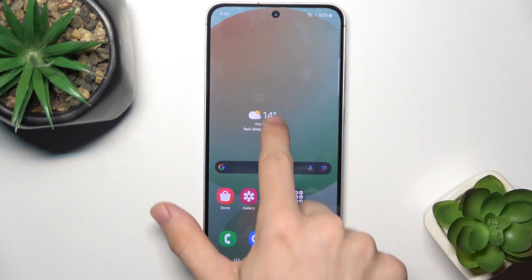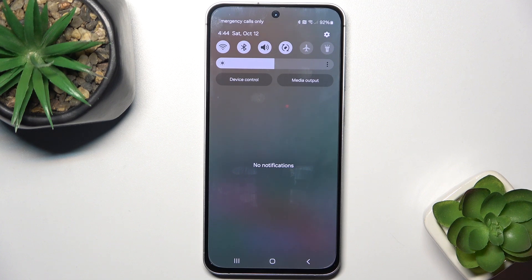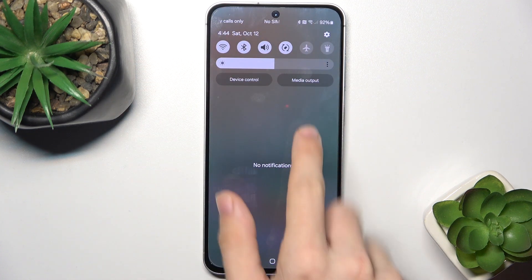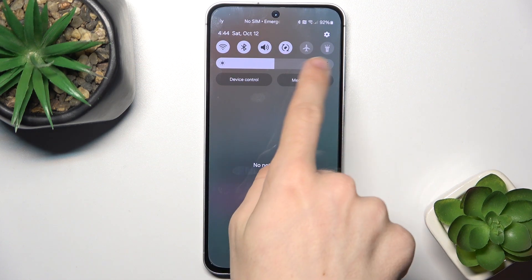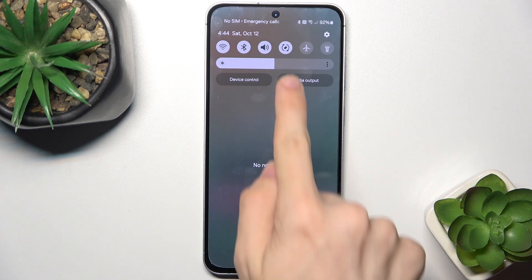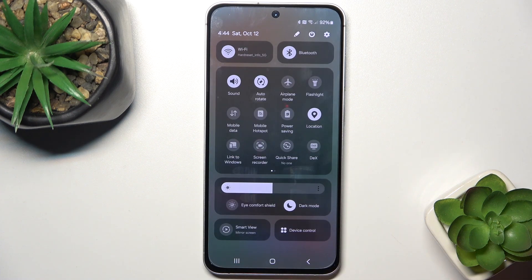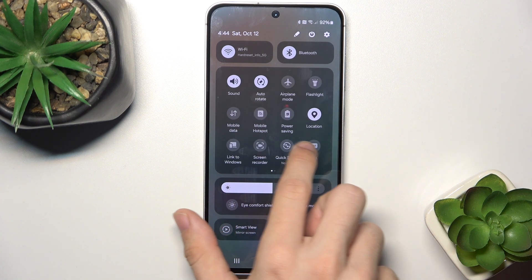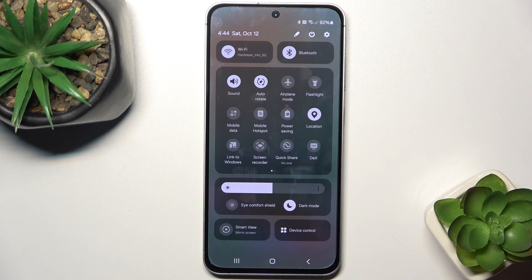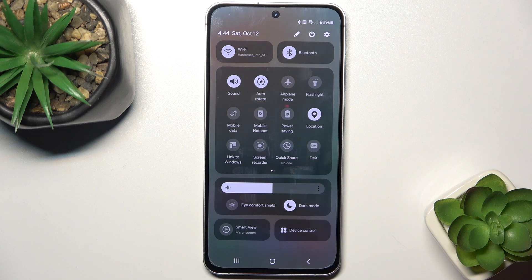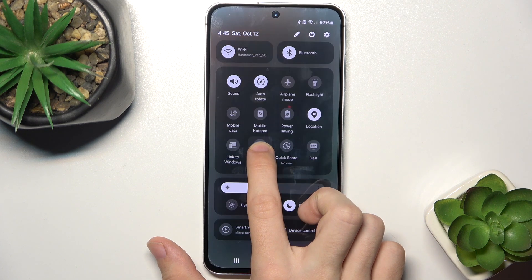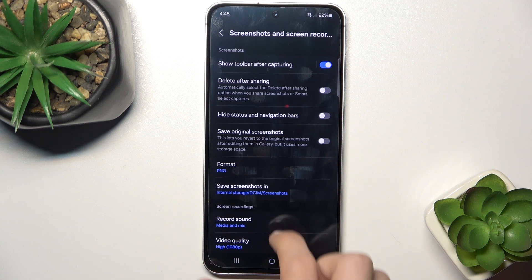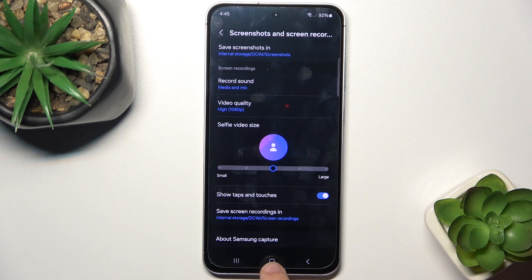When you swipe down from the top you have the notification panel and quick shortcuts. When you swipe down again you have detailed shortcuts. You can swipe through the pages of these shortcuts, click on them, or on some you can press and hold — for example the screen recorder — and it will open screen recording settings.